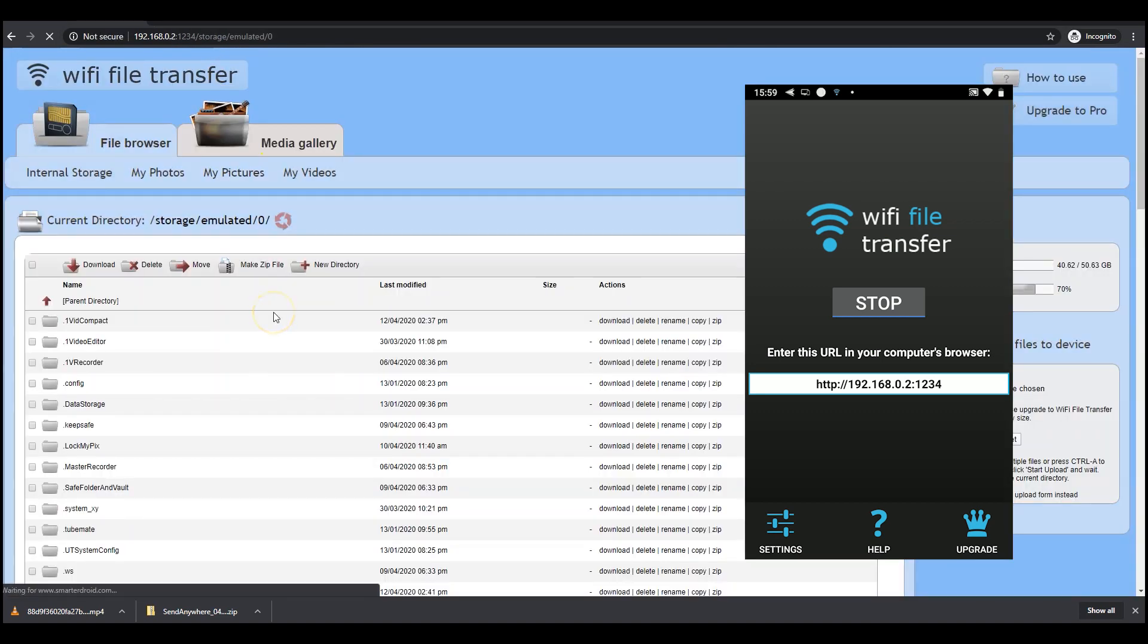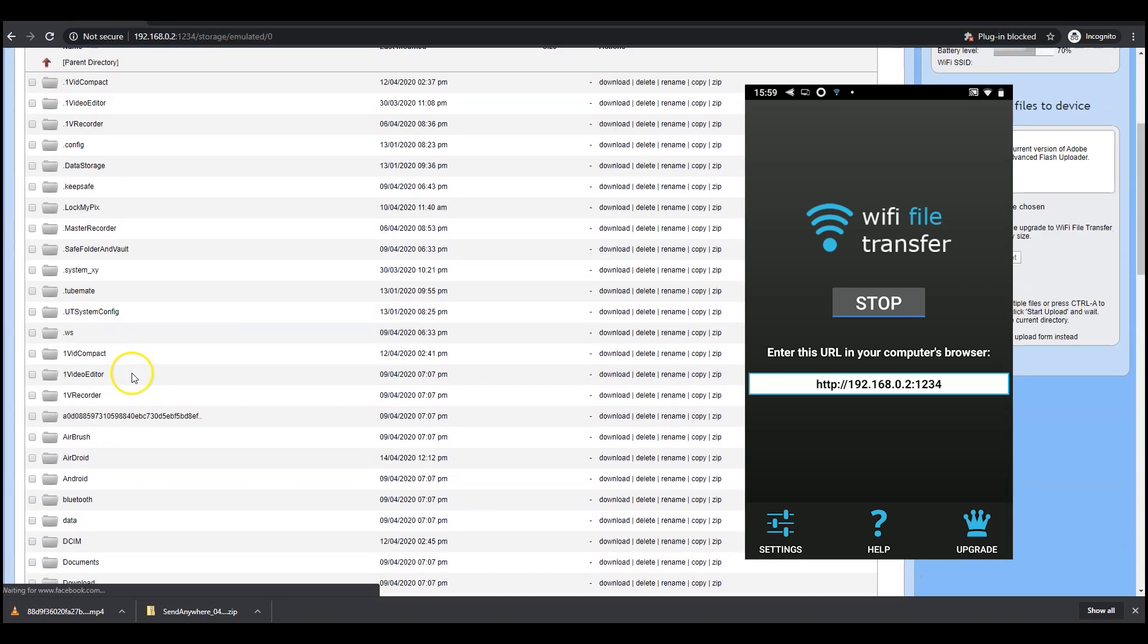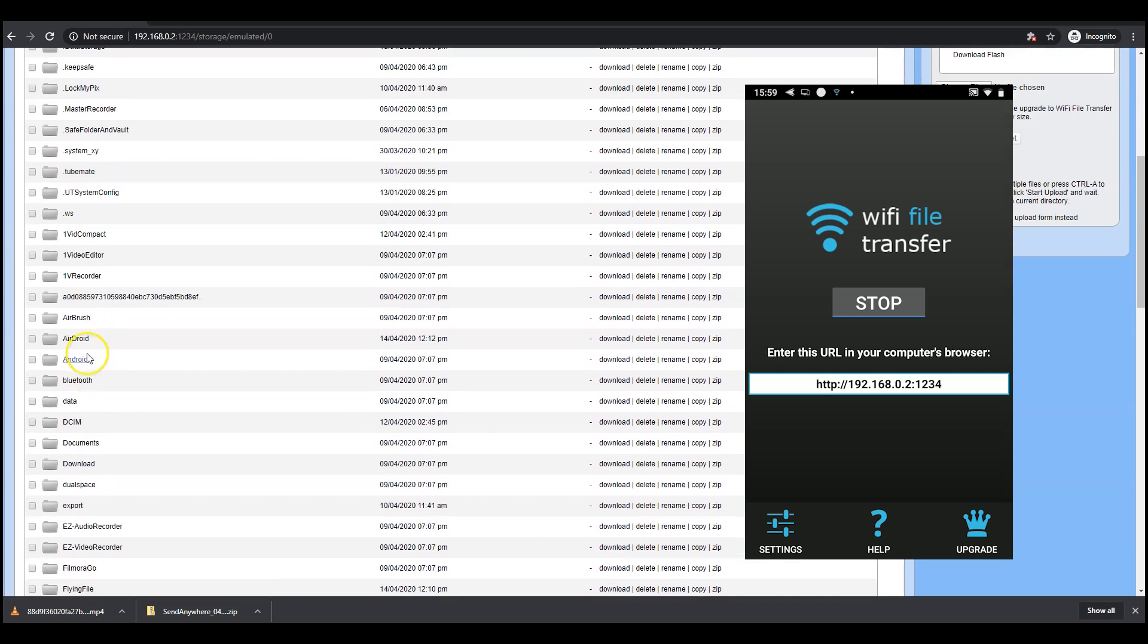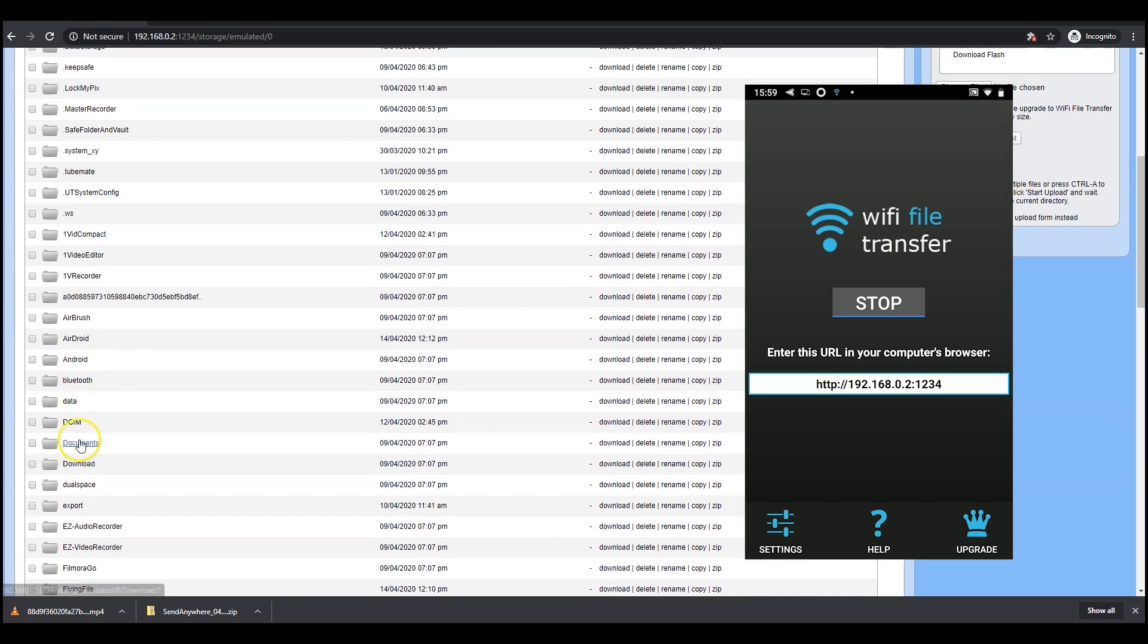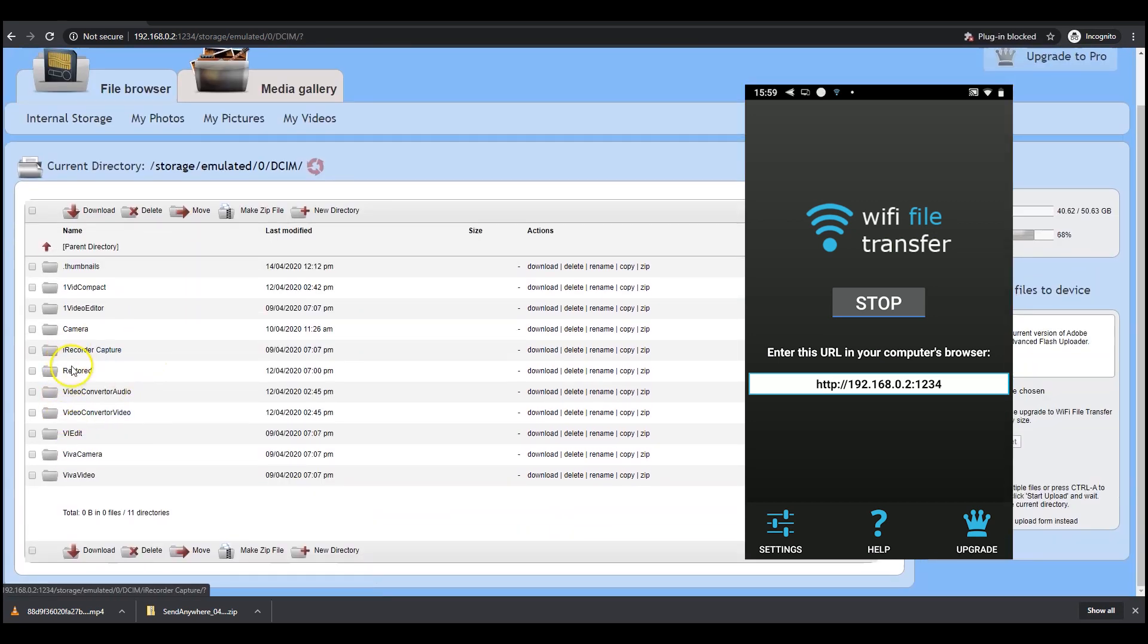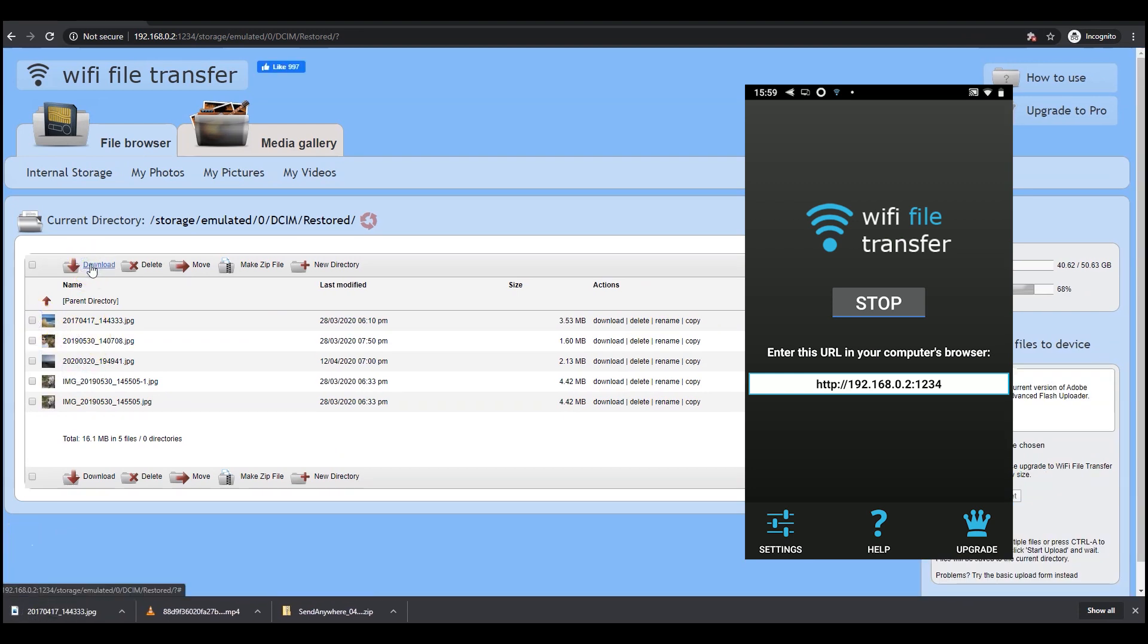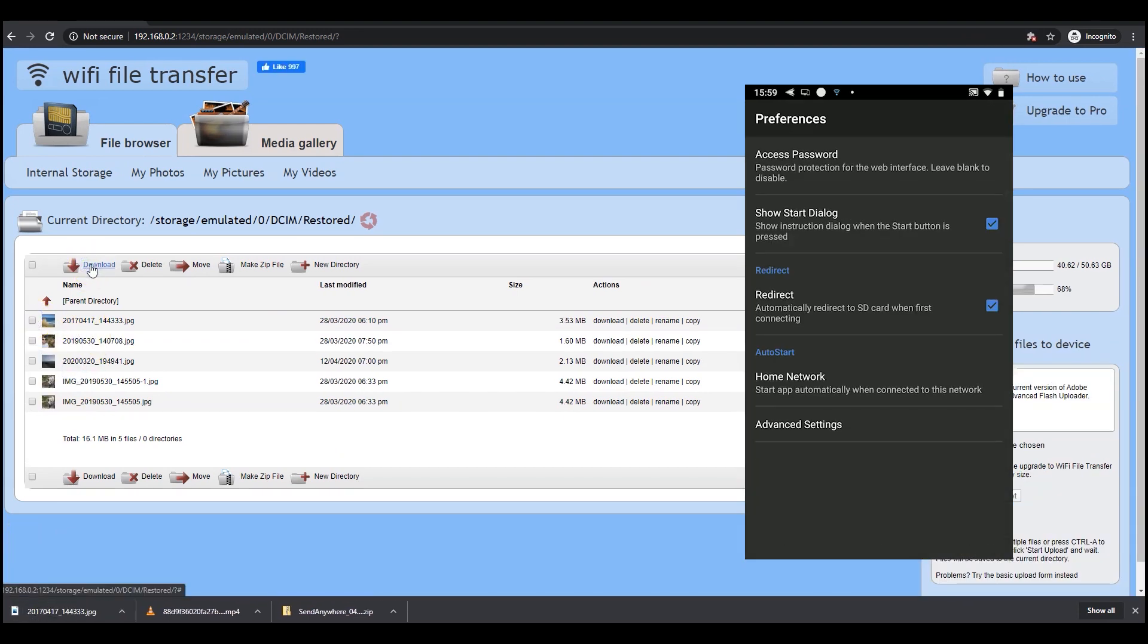A few things to note if you are using the IP address method. In public networks, other people might be able to access the data. In that case, you can use the fourth app which is Wi-Fi file transfer. The app offers to set a password.